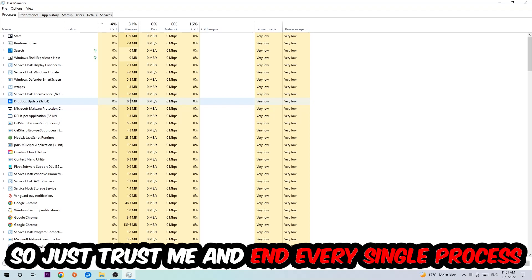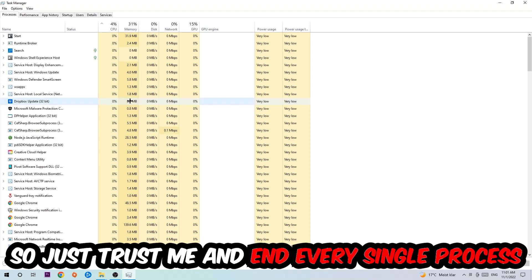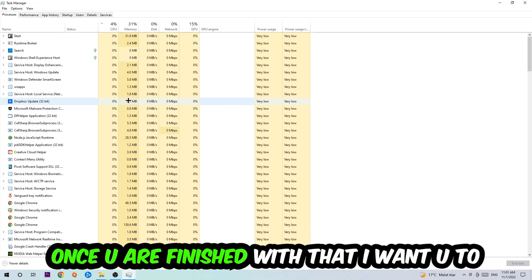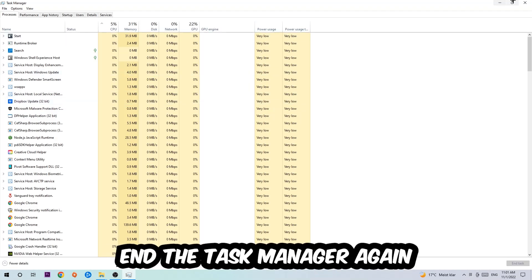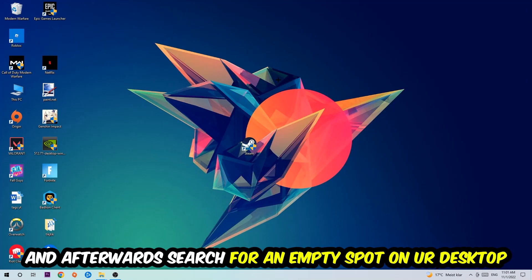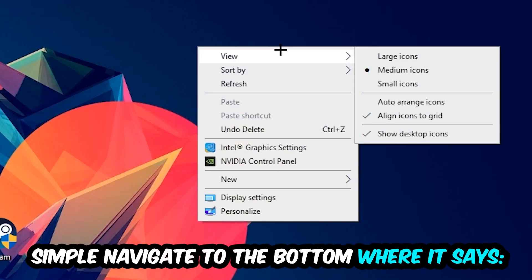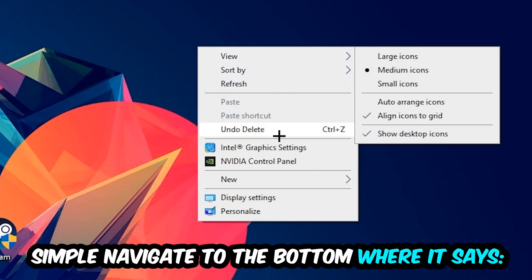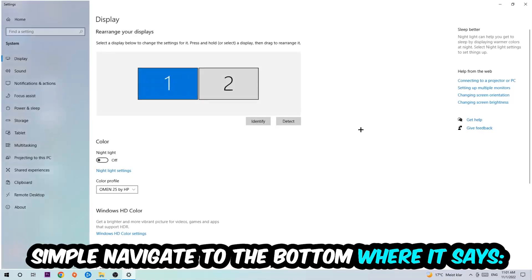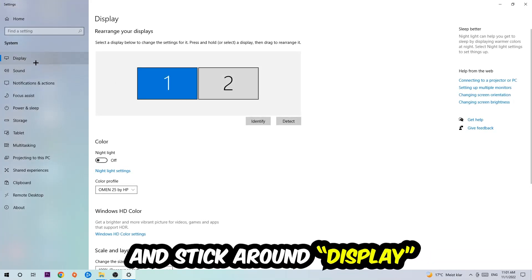Once you're finished, end Task Manager. Afterwards, find an empty spot on your monitor or desktop, right-click, and navigate to the very bottom where it says Display Settings. We're going to hit that and stick around Display.